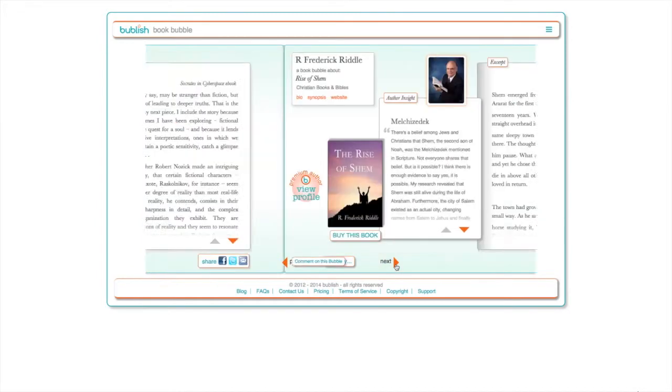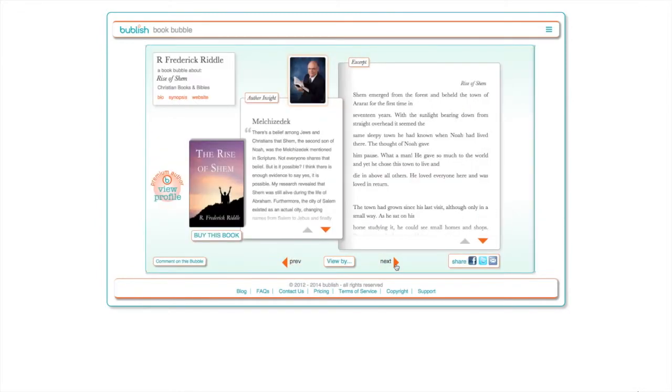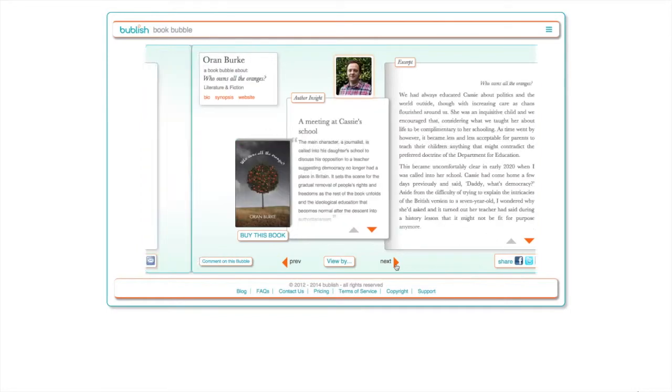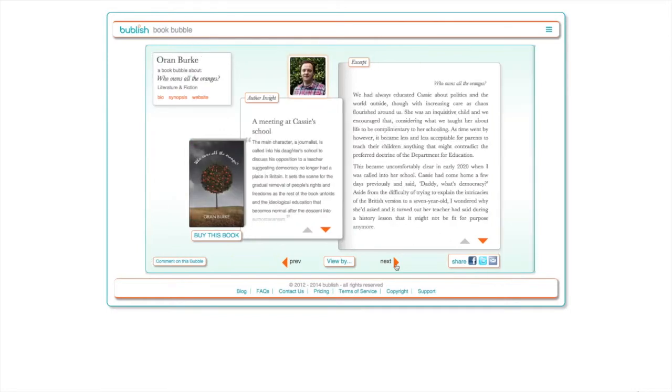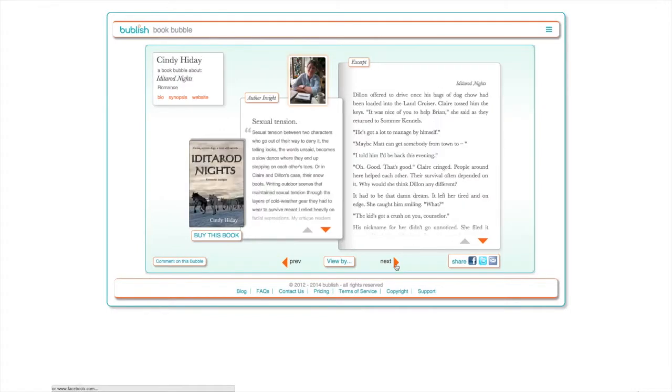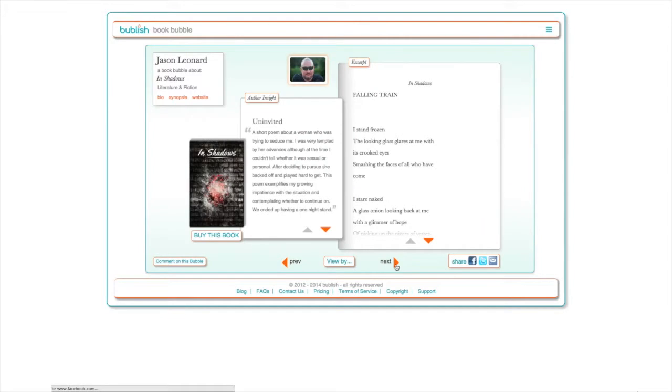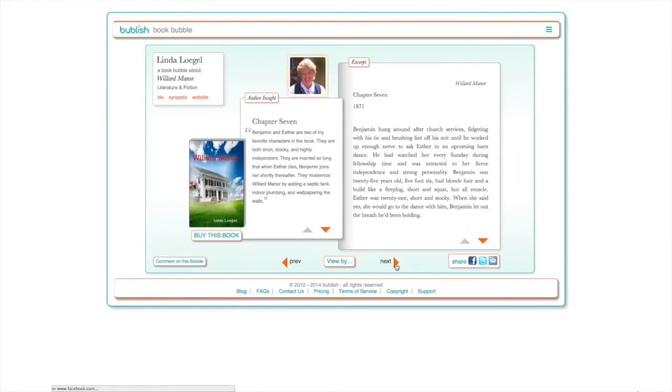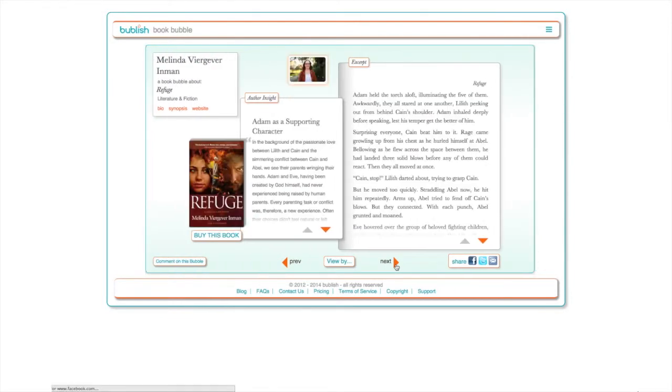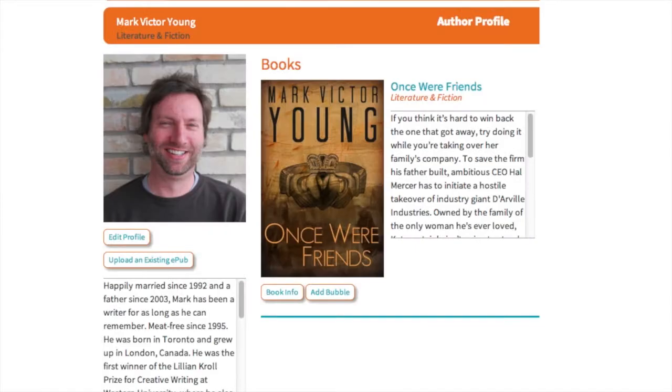Book bubbles enable you to easily seed social media with interesting and fresh content on a regular basis, keeping your work front of mind without feeling like a salesperson. Here's how to get started.